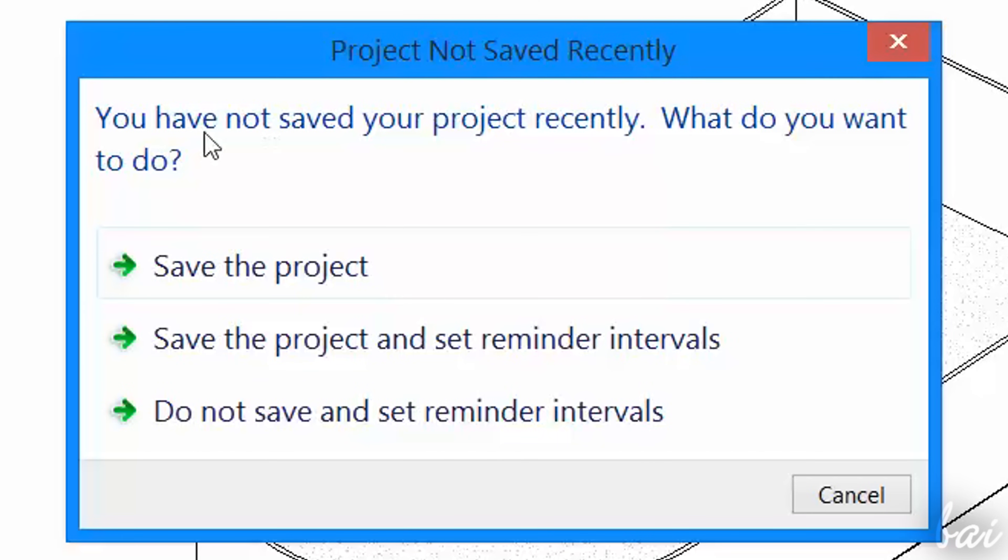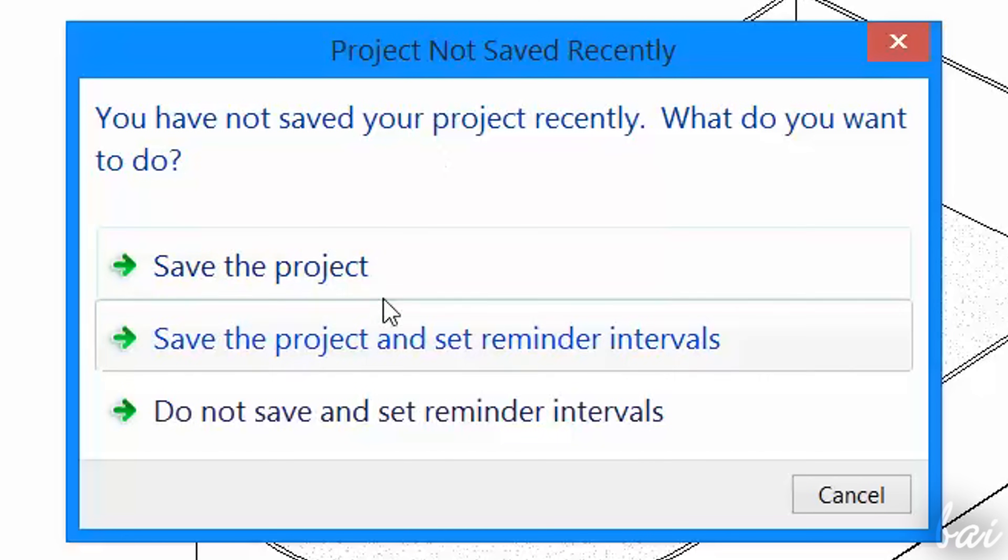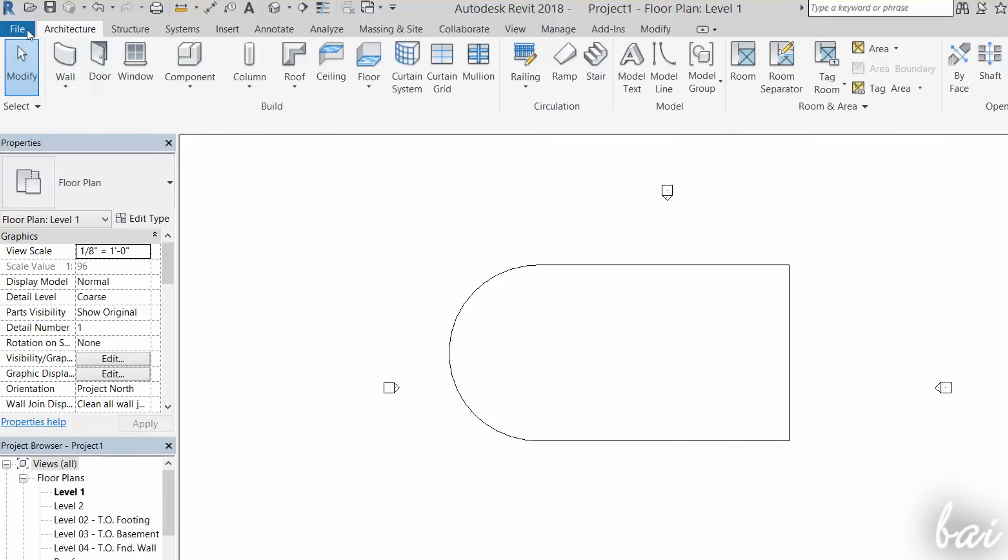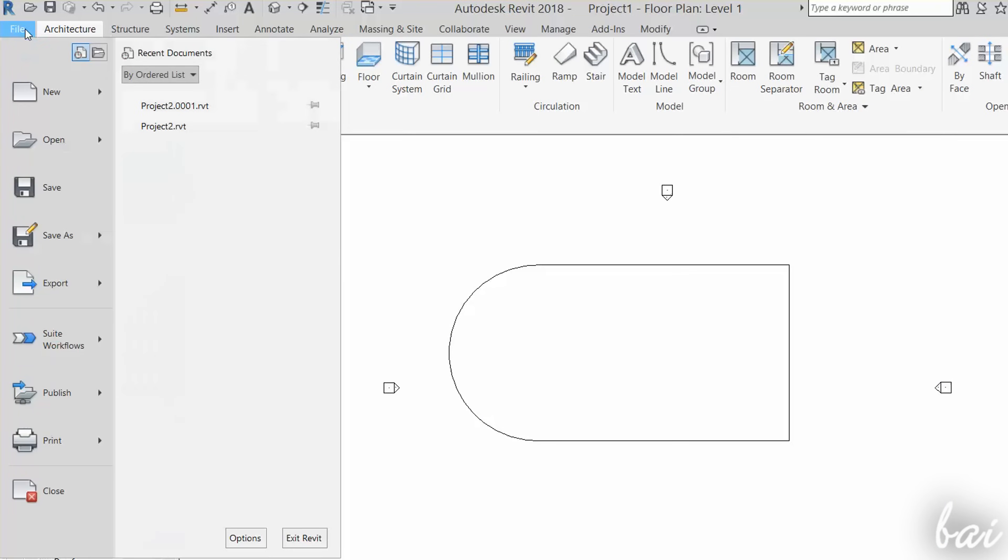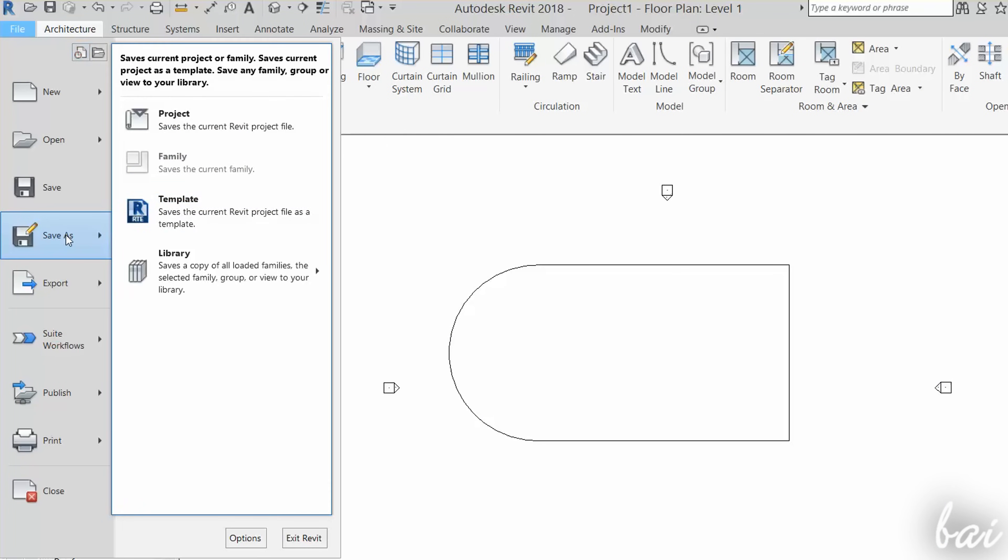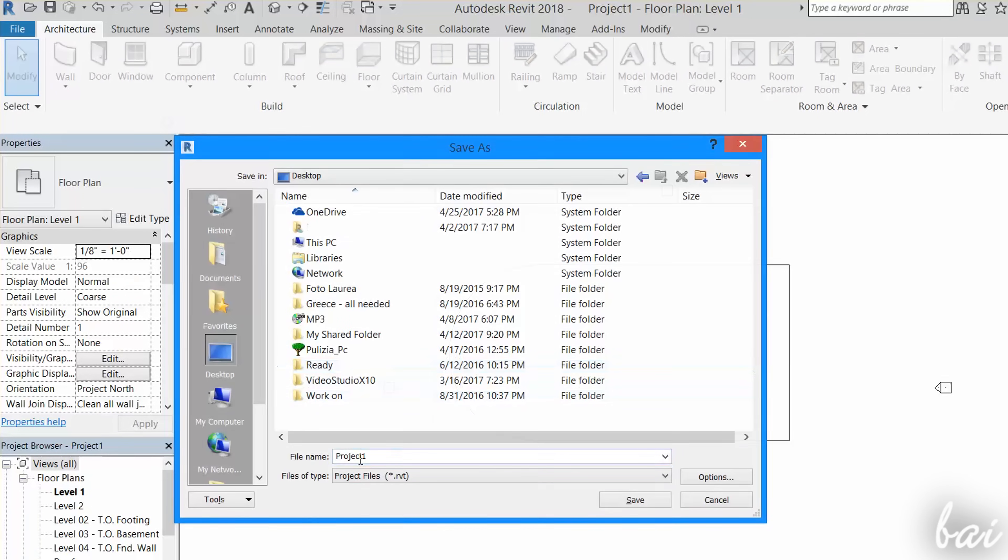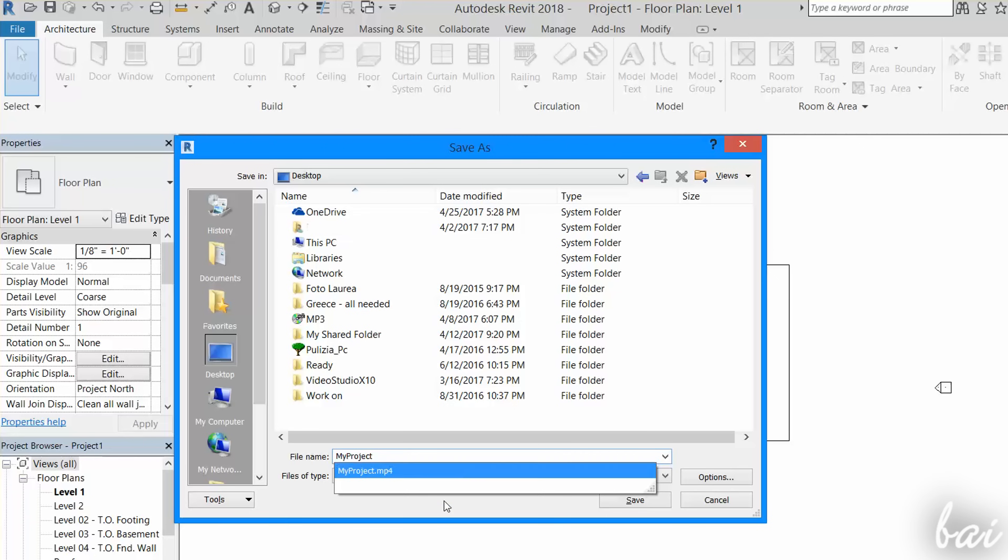Remember to save your project often. Go to File, Save As, and then choose Project. Revit projects are saved with a RVT format file, saving the complete status of your project.